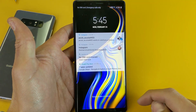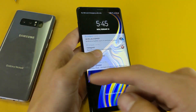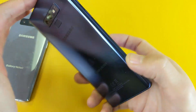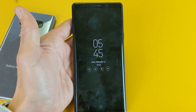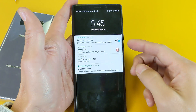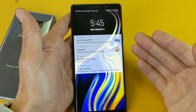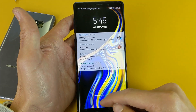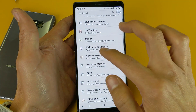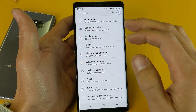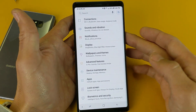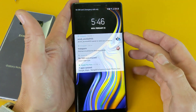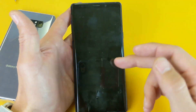Hey, what is going on guys? So you have a Samsung Galaxy Note 8 or a Note 9 and you basically want to know how to shut off the notifications coming onto your lock screen or your always-on display. So this video is very, very simple. I'm just going to show you how to disable the notifications that come on when your phone is locked and as well as when it's on the always-on display.